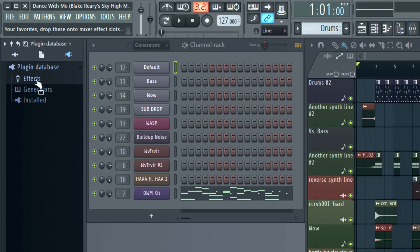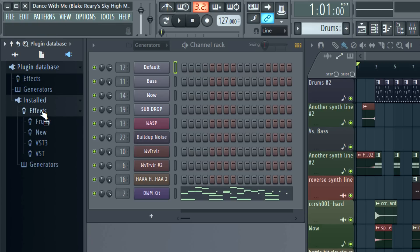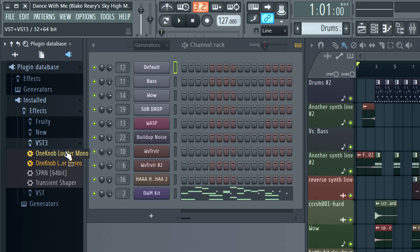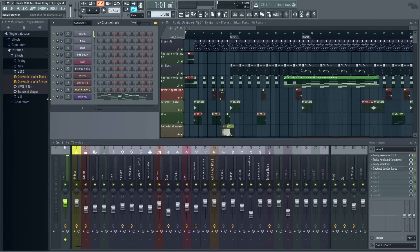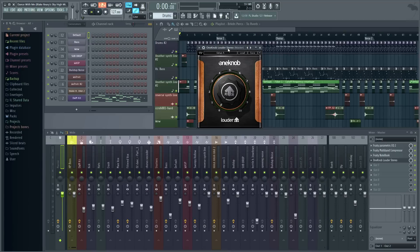And you can see it under the installed FX VST3 category, where there are the mono and stereo versions of the plugin. If you like, you can drag and drop from the browser to any mixer track or mixer track effects slot. Well, that's it — let's take our new Waves plugins for a spin. Enjoy!